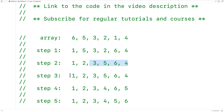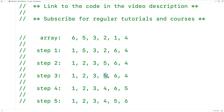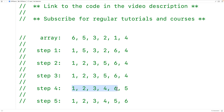In the next step the sorted portion grows again and the algorithm is now looking at the next index. 4 is the smallest value in the unsorted portion. 4 will be swapped with 5, and then the array will look like this: 1, 2, 3, 4, 6, and 5.